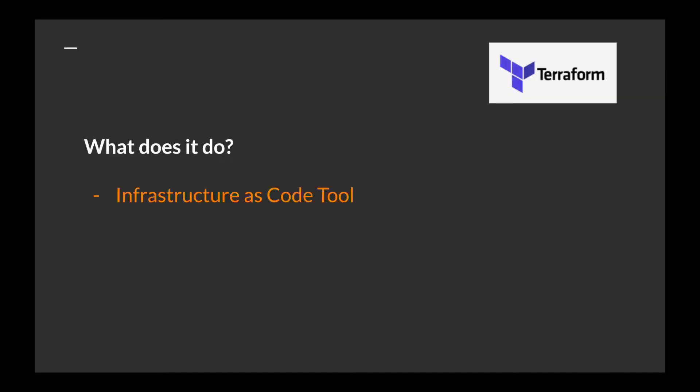First, what does Terraform do? It is an infrastructure as code tool. Infrastructure as code is the process of provisioning and managing infrastructure, like your VMs, storage, network, by using declarative code.